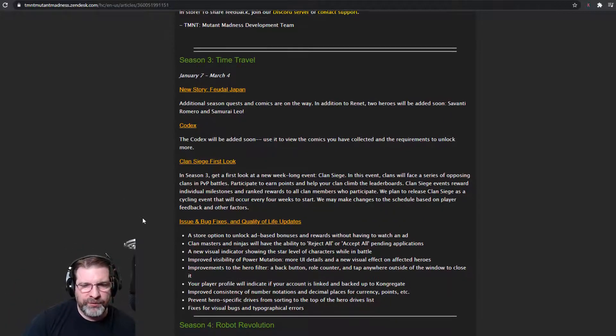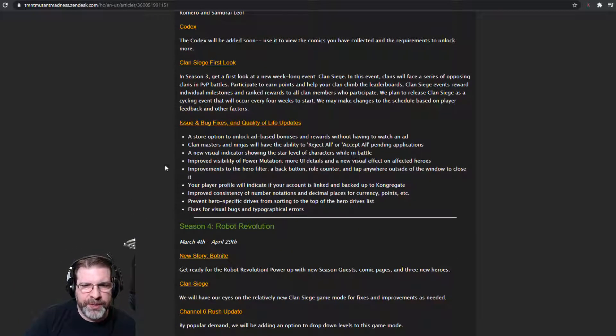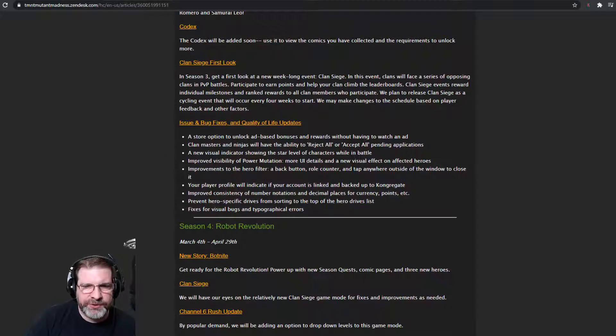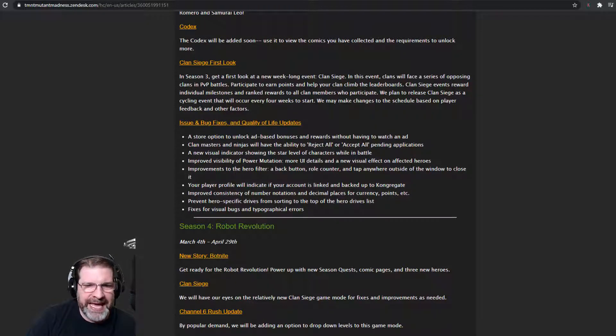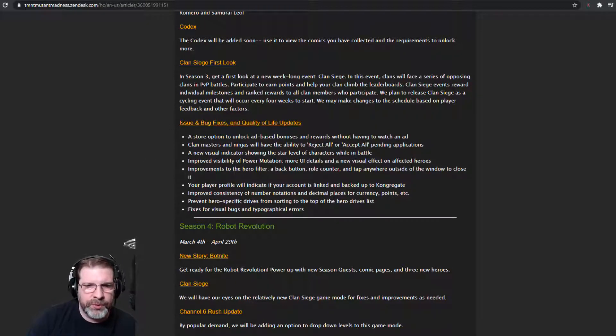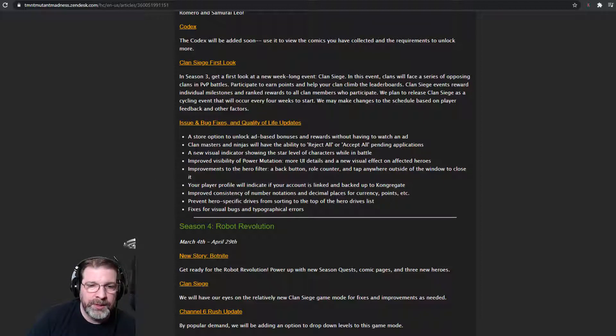Alright. So with that, we've also got issues and bugs and quality of life updates. So a store option to unlock ad-based bonuses and rewards without having to watch an ad, which is cool.